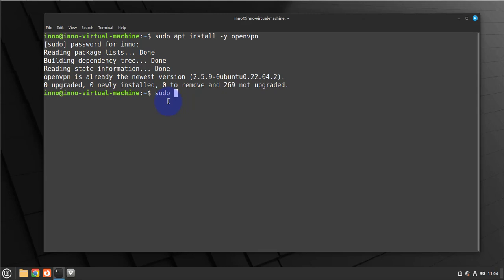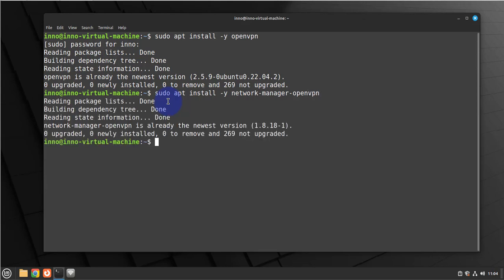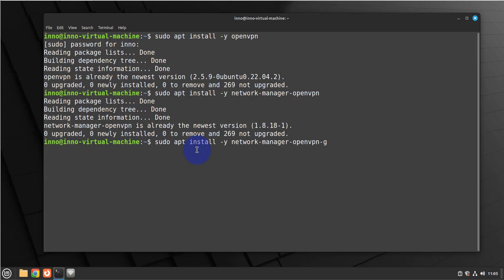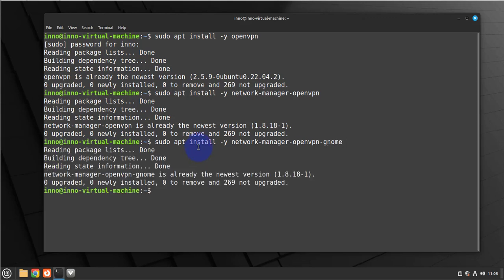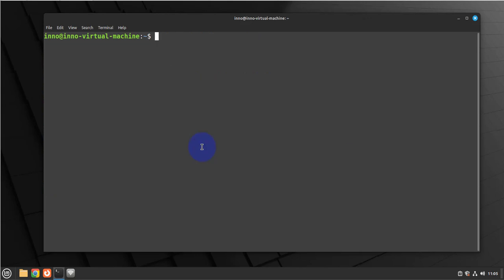Next thing is to install the network manager for OpenVPN, so it's network-manager-openvpn. This is also already installed. Last command is to install this tool right here, just add gnome at the end, and that's done.